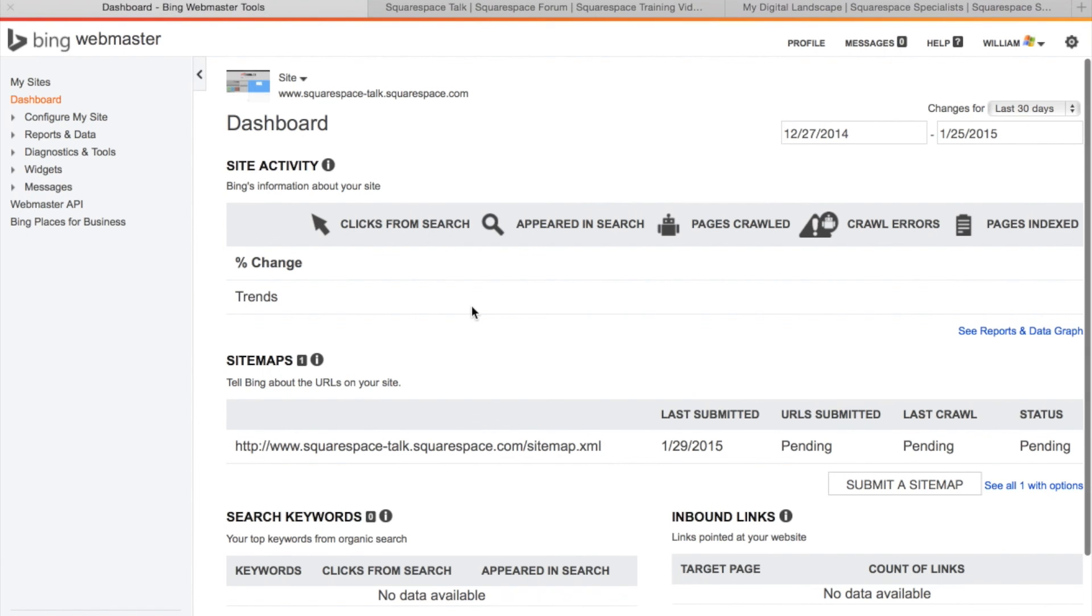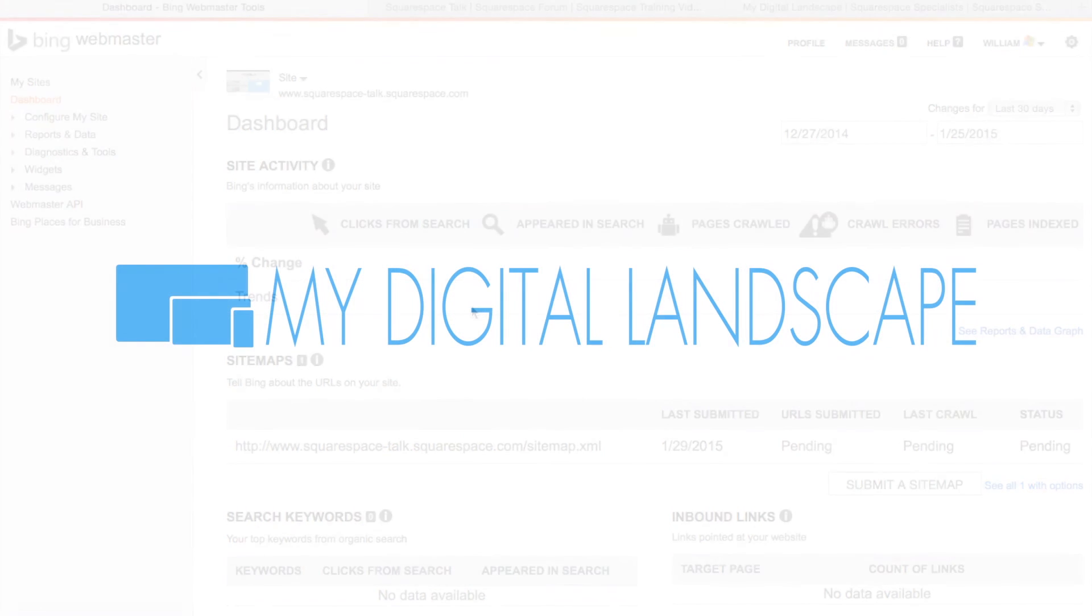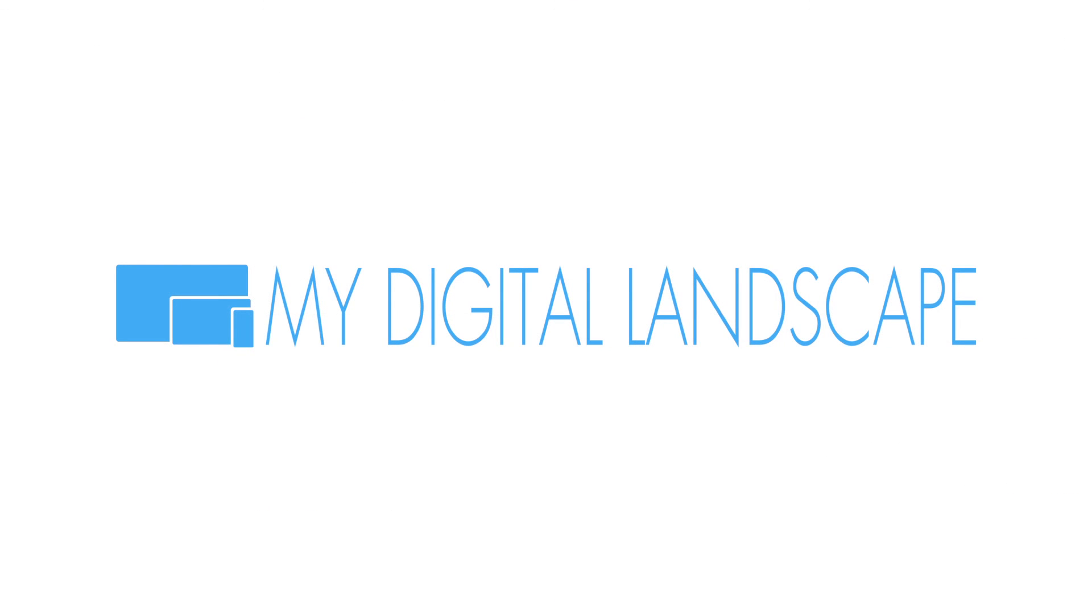If you have any questions, please reach out to us. We would love to help with any Squarespace-related questions you have. This is William with My Digital Landscape and this has been Squarespace Talk. My Digital Landscape.